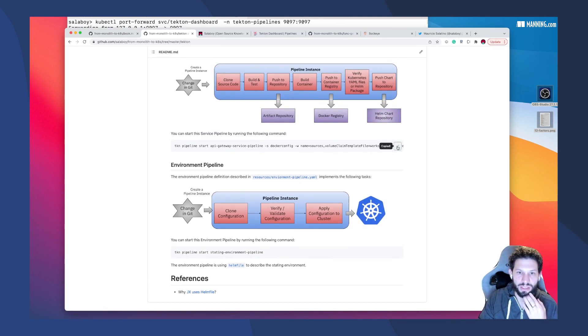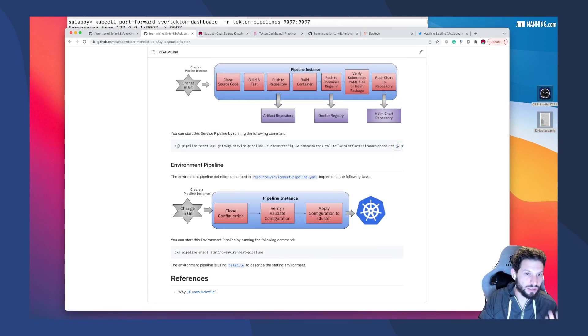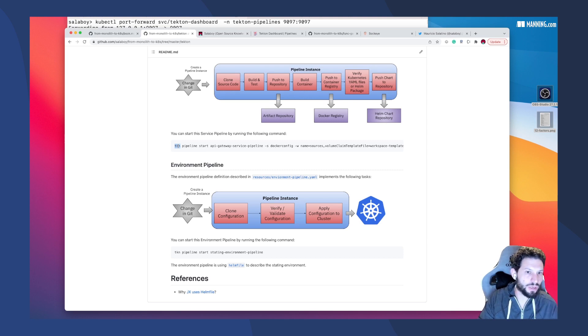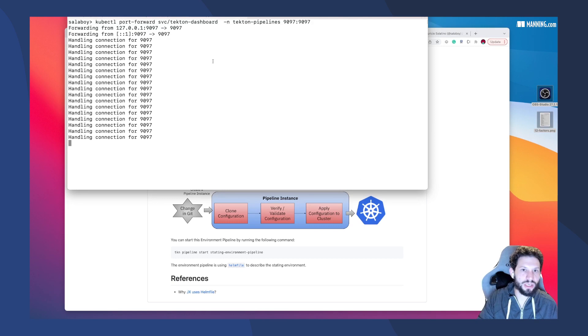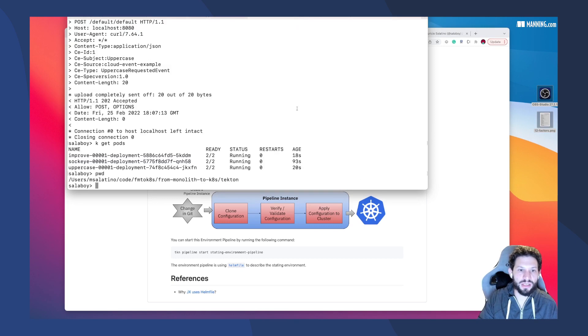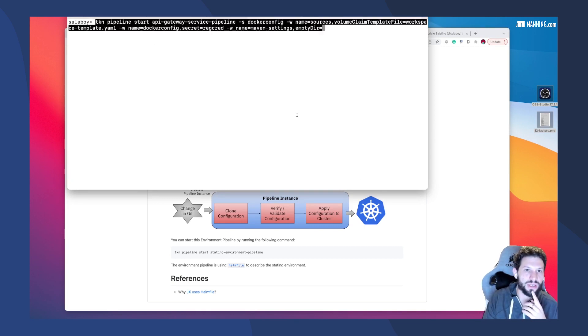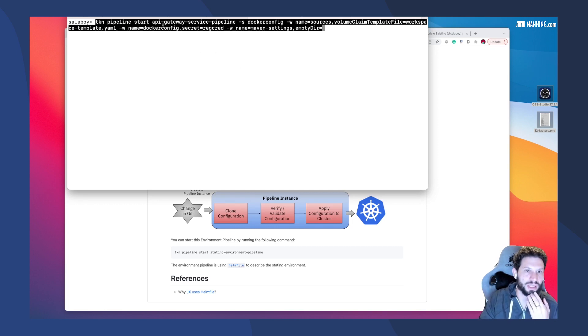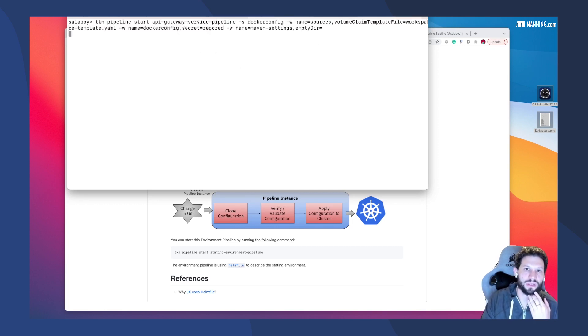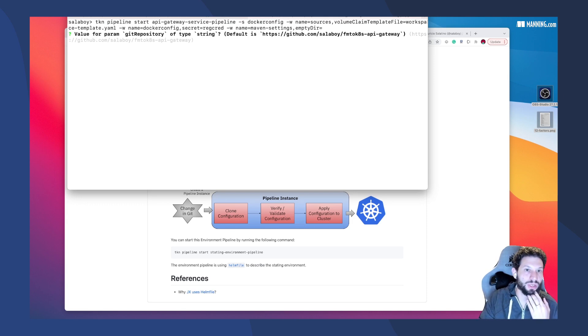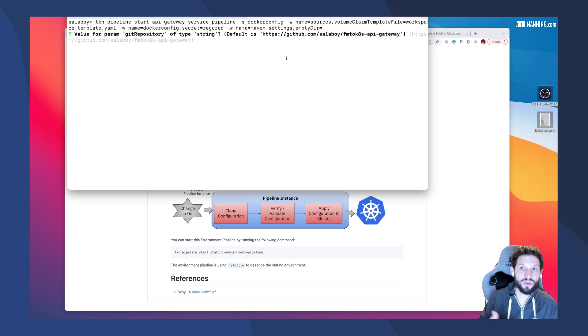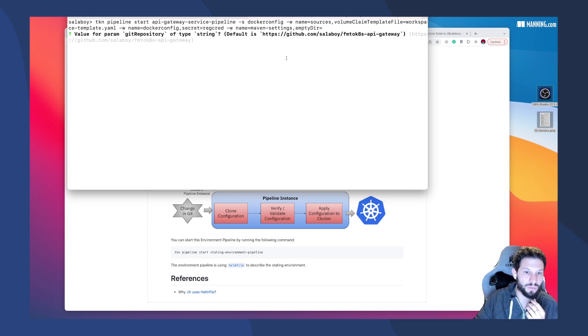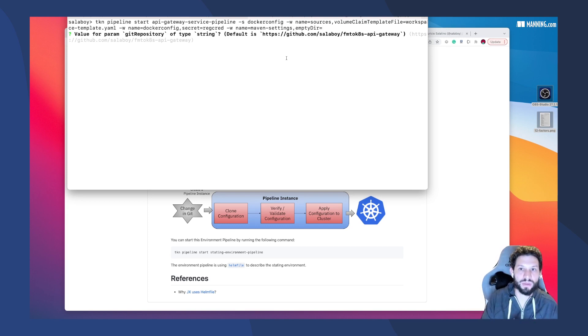If I copy this command, using the Tekton CLI that you can install using Homebrew if you're in Mac or you can download the binary, what you can do here is just create an instance for that pipeline. You will notice that whenever I create a new instance for this pipeline called API Gateway Service Pipeline, I will be creating some Kubernetes resources on the backend. It's going to be sending some Kubernetes resources and that's going to create a new instance of the pipeline, which will execute all these steps I was mentioning before.